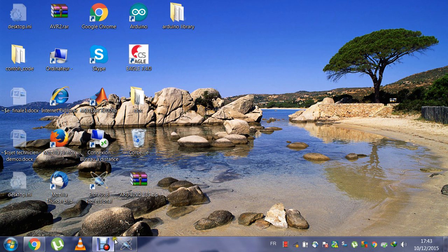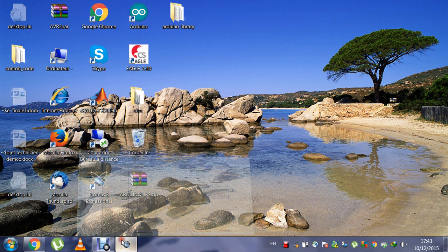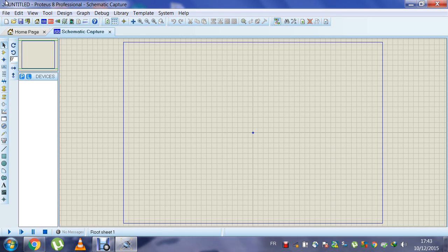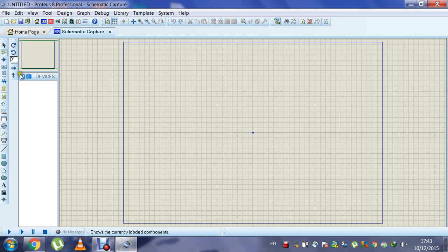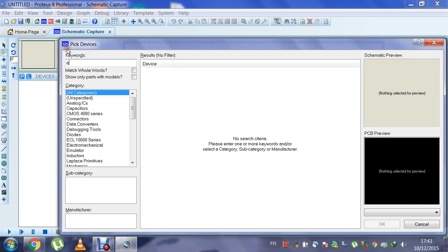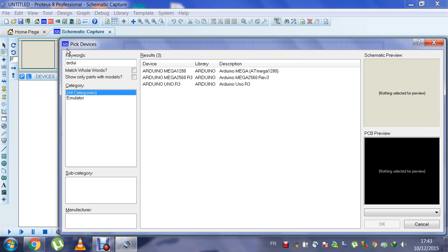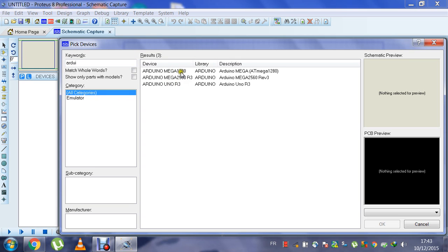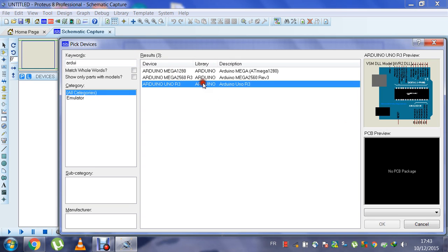Next, you restart Proteus 8. Then you go to component mode and search for Arduino. You will have Arduino Uno, Mega, and Mega 2560. I will choose Arduino Uno.